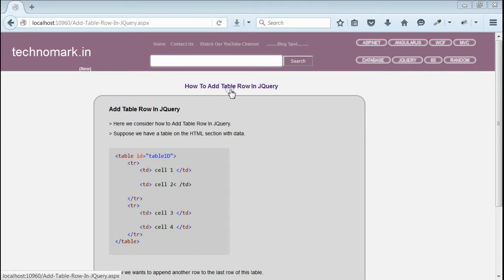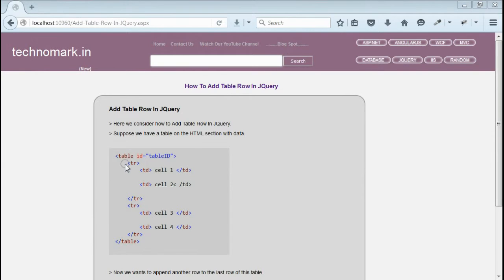Today we consider how we can add new table row using jQuery. Let's start with one example here.